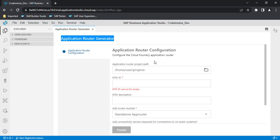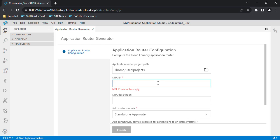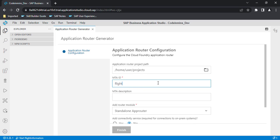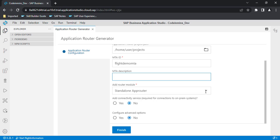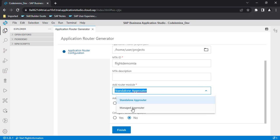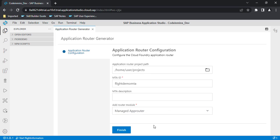Once you run this, it will create a template MTA project. Then we will create our Fiori application using the templates. The very first thing to fill in is the application router project path. Then you need to provide an MTA ID — you can provide anything, like 'Flight Demo MTA'. The MTA description can be blank. You then need to select 'Managed App Router', which will help you deploy the application on Cloud Foundry. Select managed app router and click Finish.